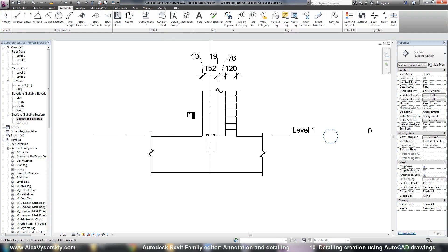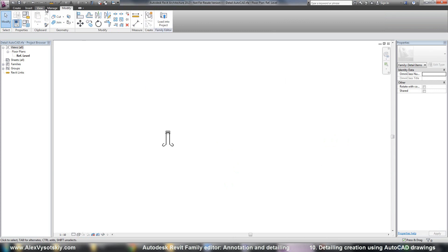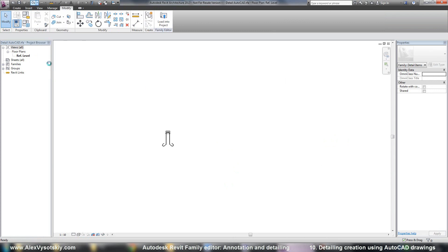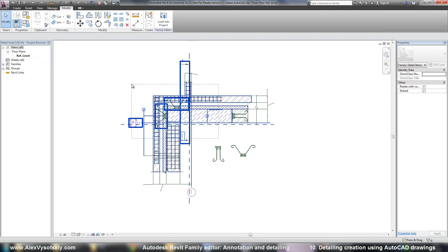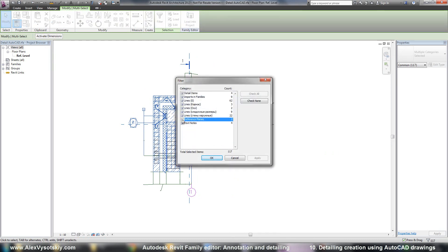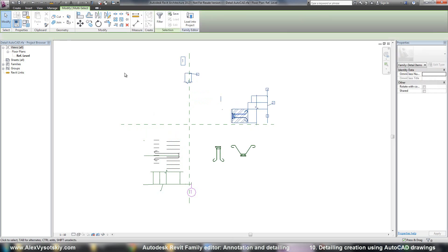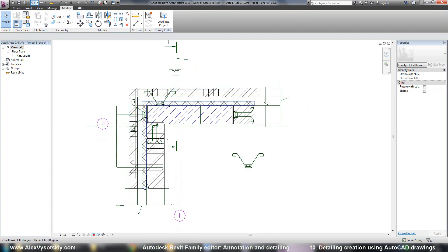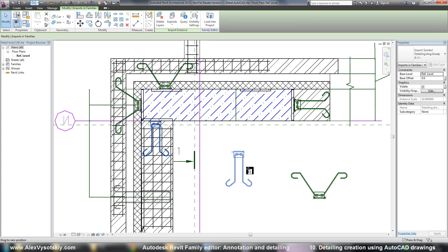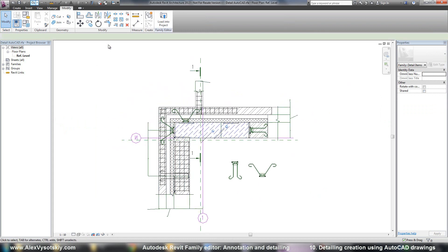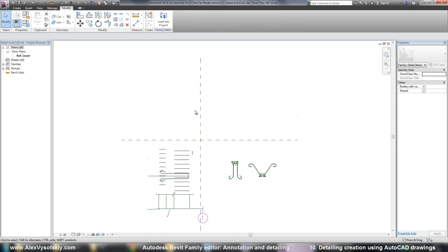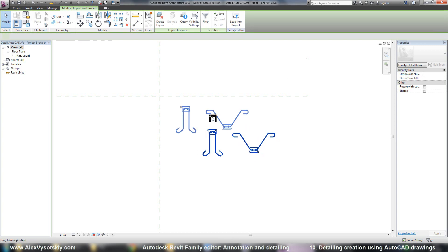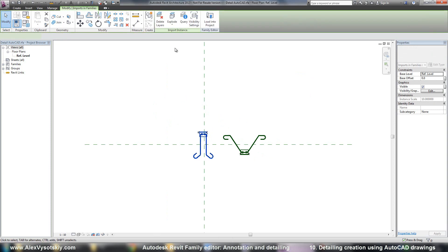So now I unfortunately deleted all my objects. So now really I need to keep my reference planes and delete all objects except my reference planes. Here it is. And now ignore it. And I need to full explode.